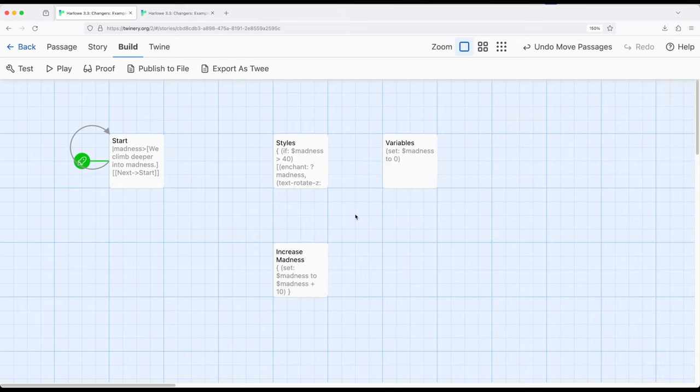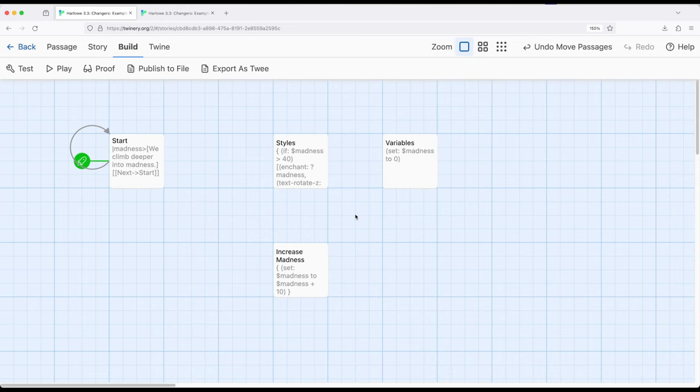The tags allow us to better organize multiple passages. Thinking of those passages as their own kind of sections of a story. Here's everything to do with startup. Here's everything that's a footer. Potentially, here's everything that's a header. And especially, as we think about changers and enchantments, footers are particularly useful to us.